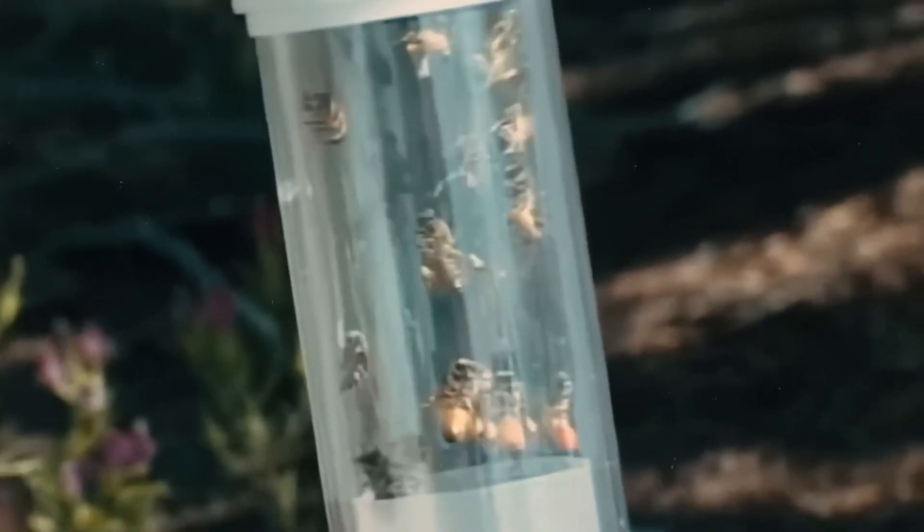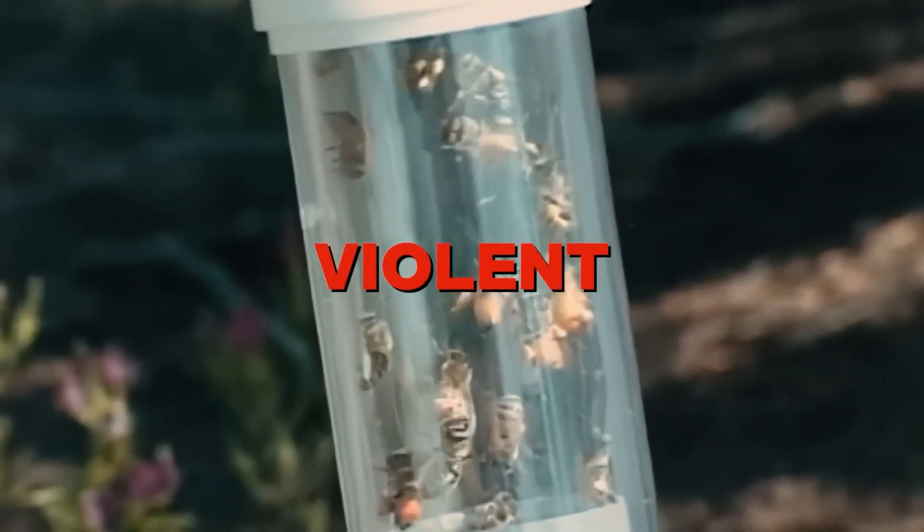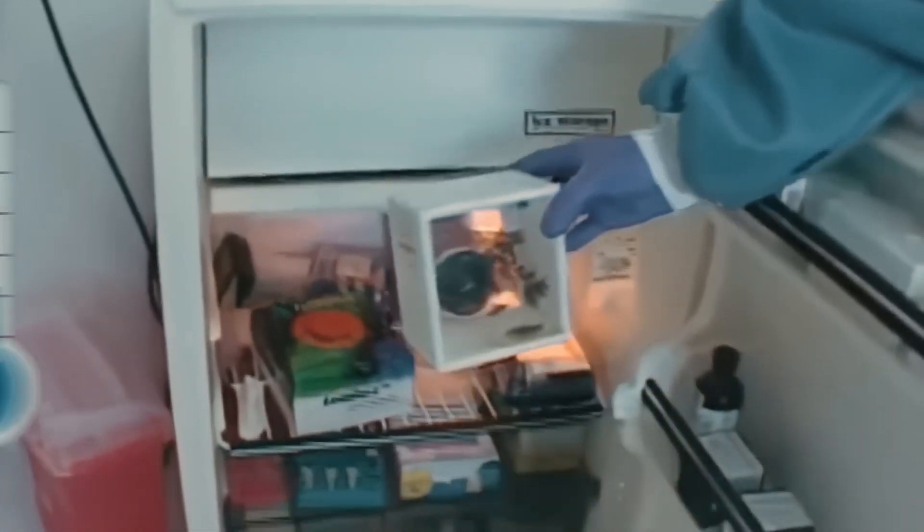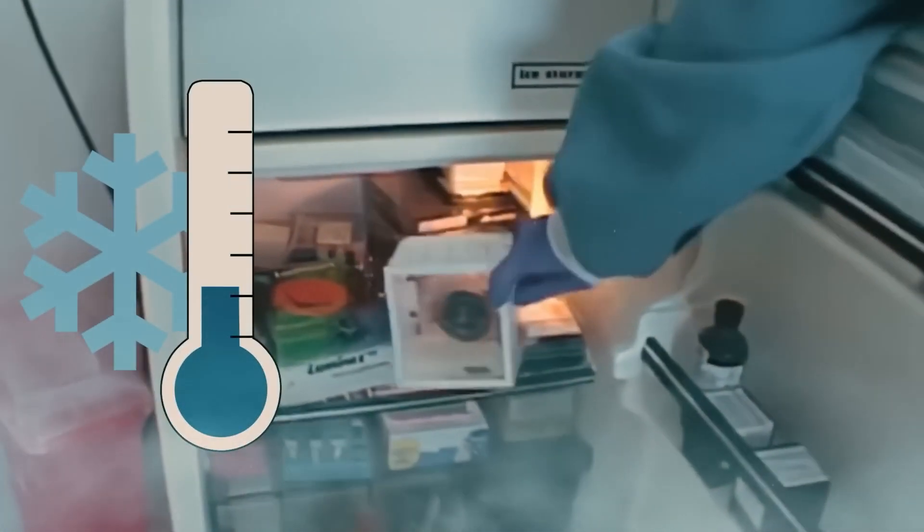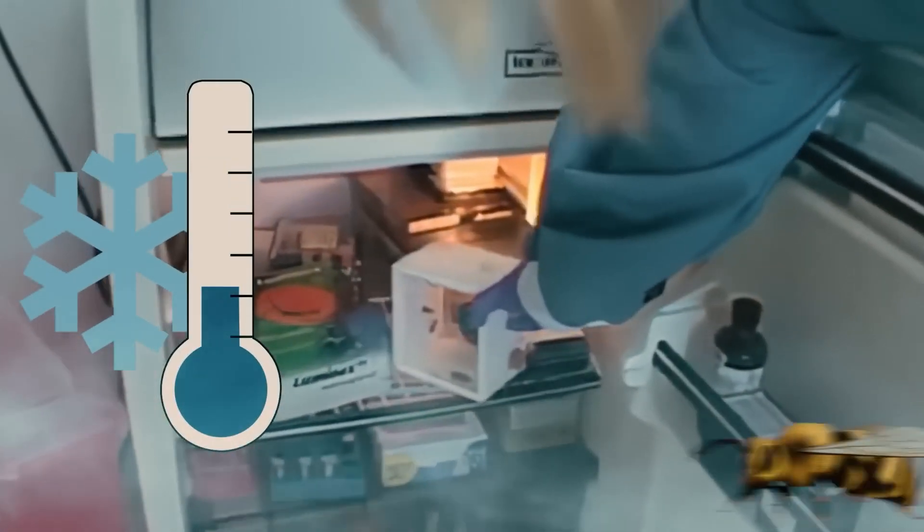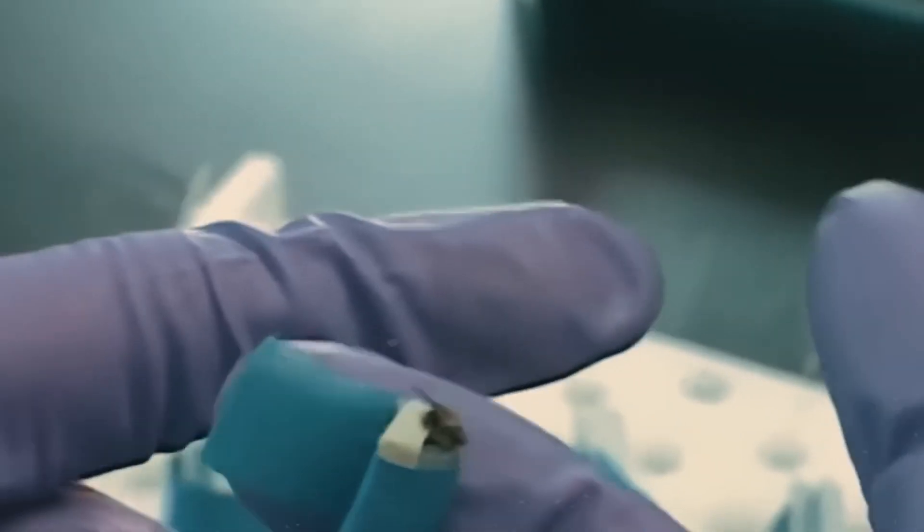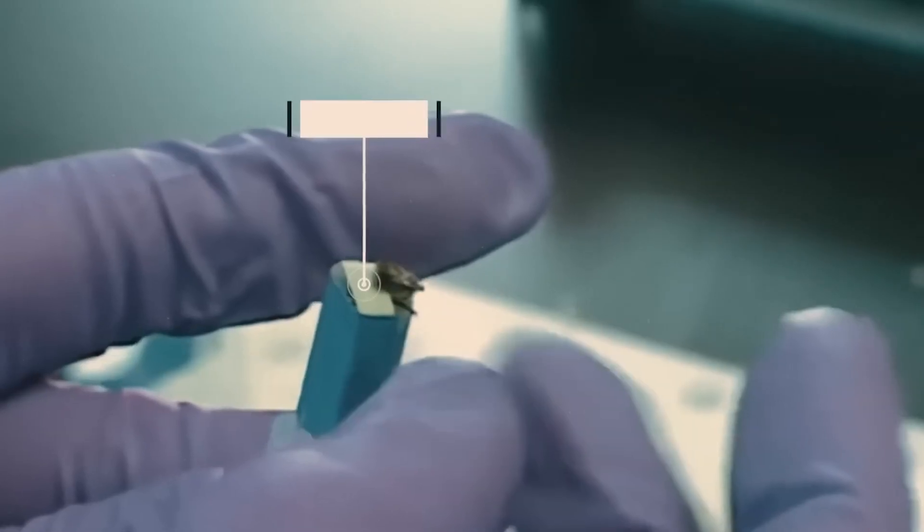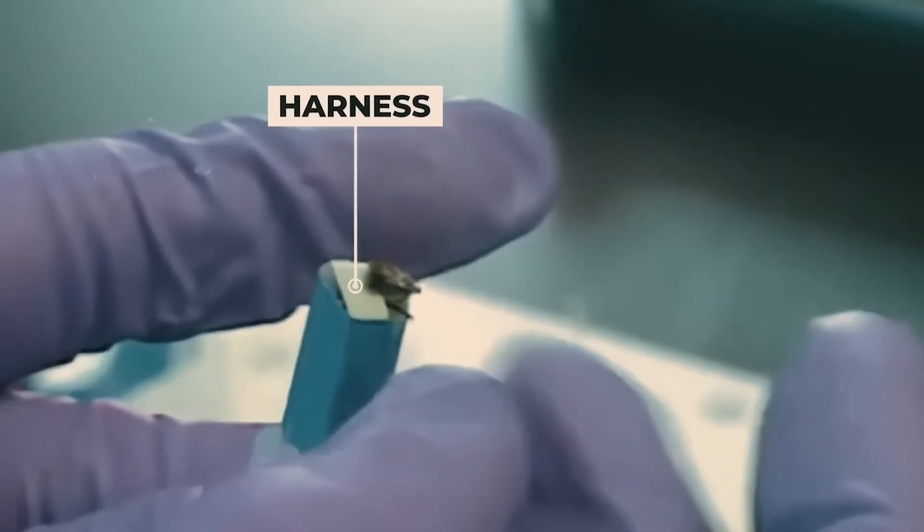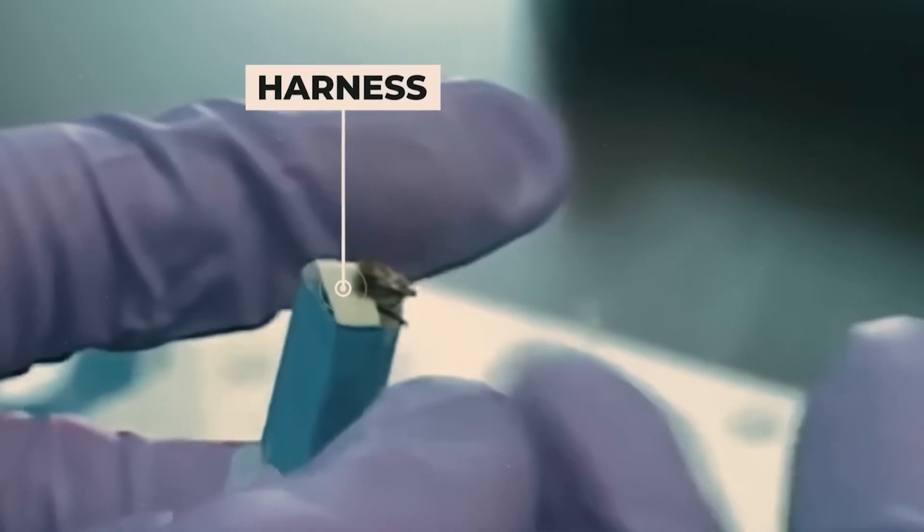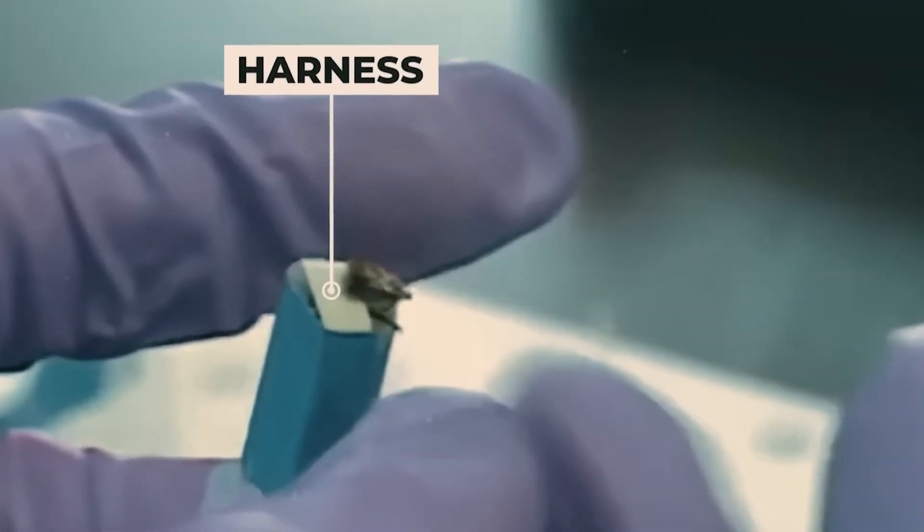After coming out of the hive, they are very violent, so first, they are placed in a refrigerator to cool them down so that their movement can be reduced. After cooling them down, they are caught by hands and placed in a harness, where they cannot fly but their face remains open.